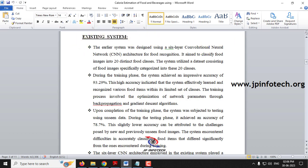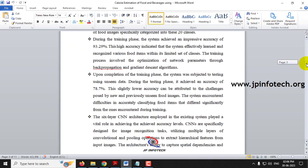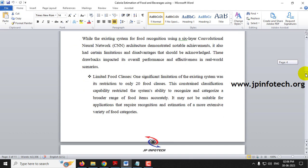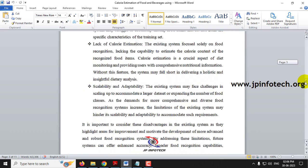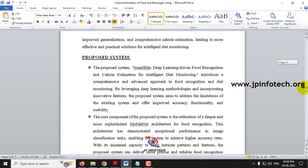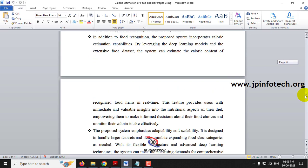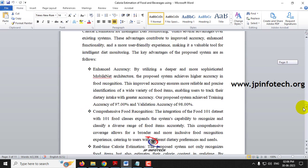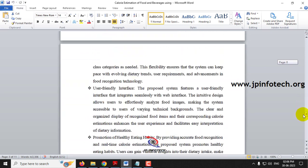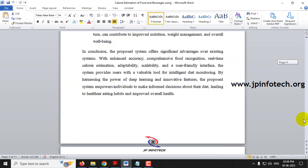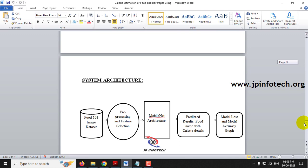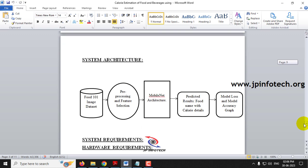The existing system refers to the base paper we have taken, and the proposed system is the model we have implemented. These are the advantages and disadvantages of the existing and proposed systems, and here you can see the system architecture of the project.